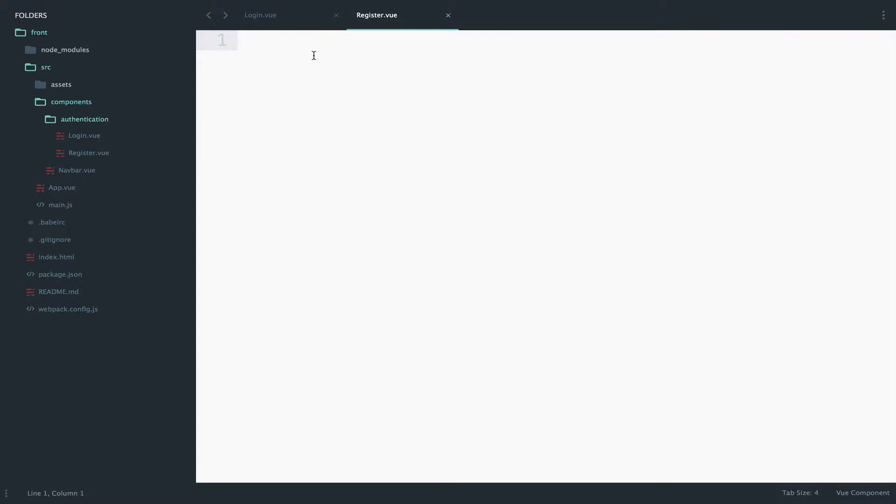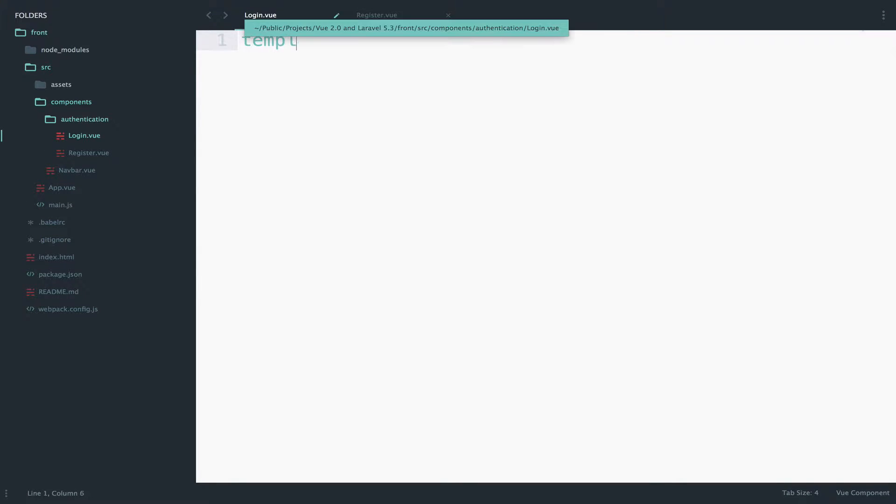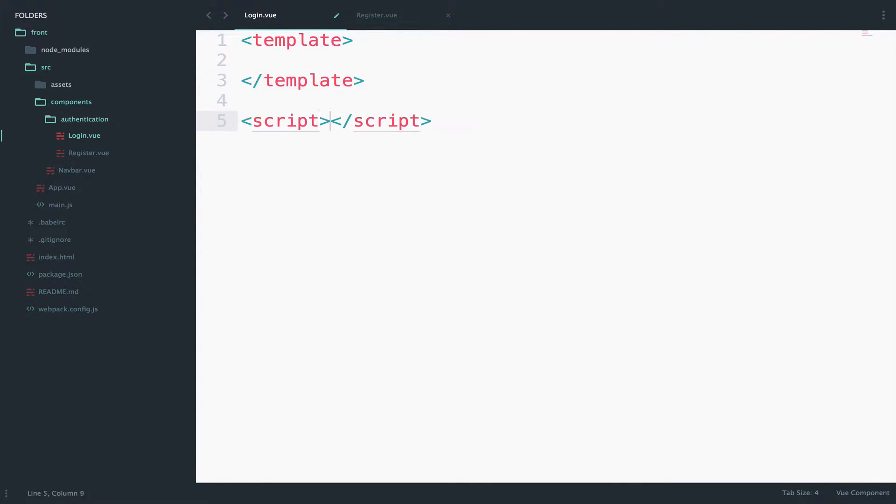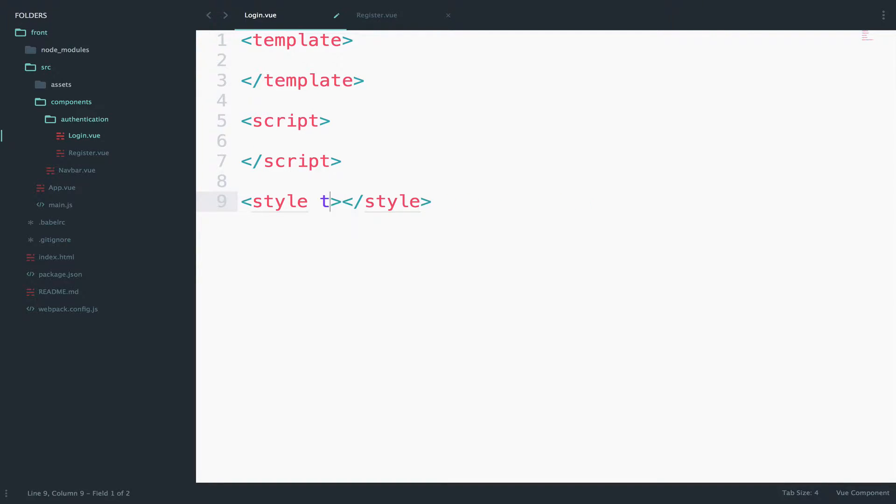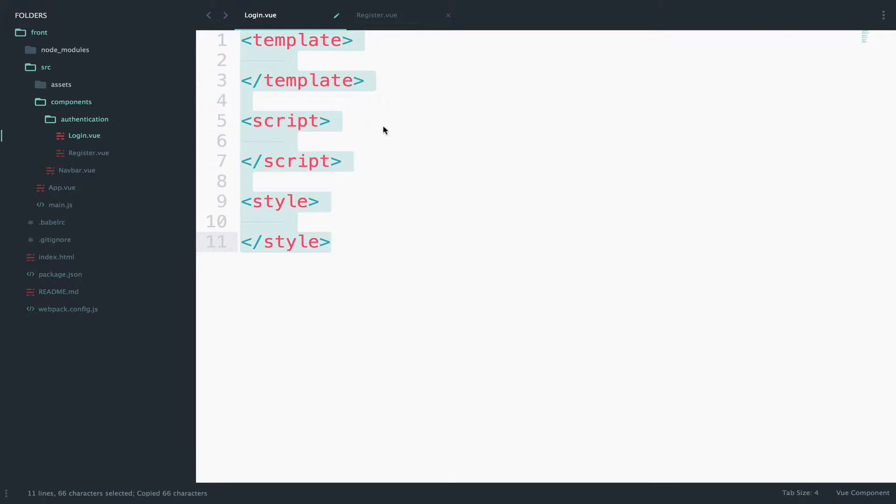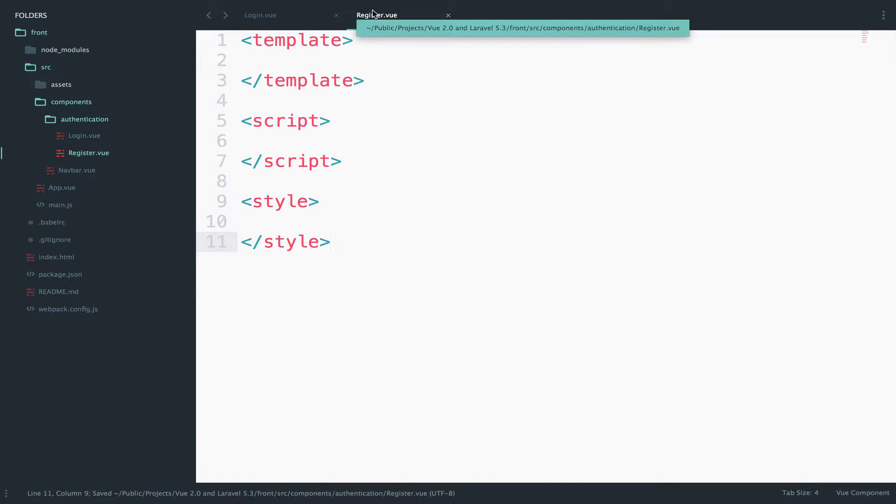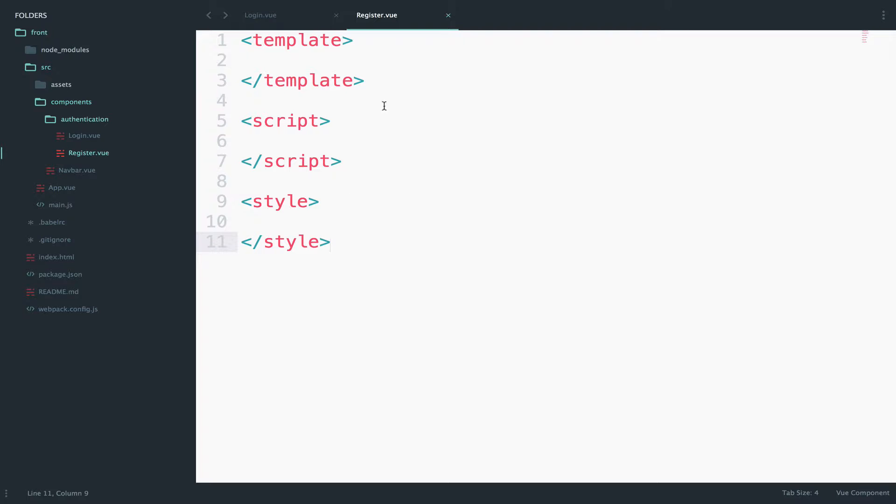Remember, a component needs a template, a script, and style. Okay, so let's start building our components.